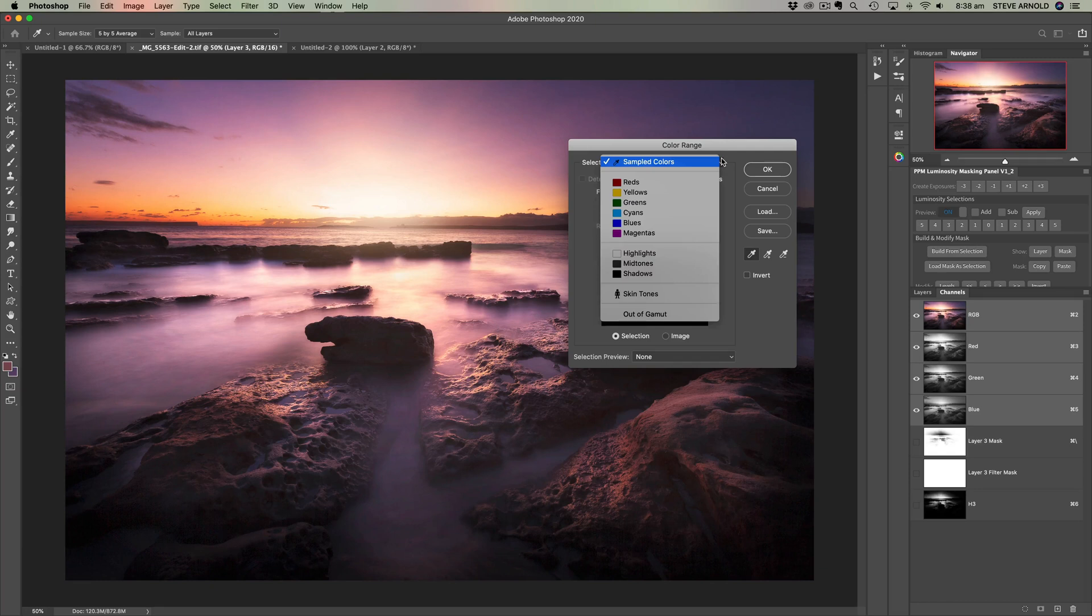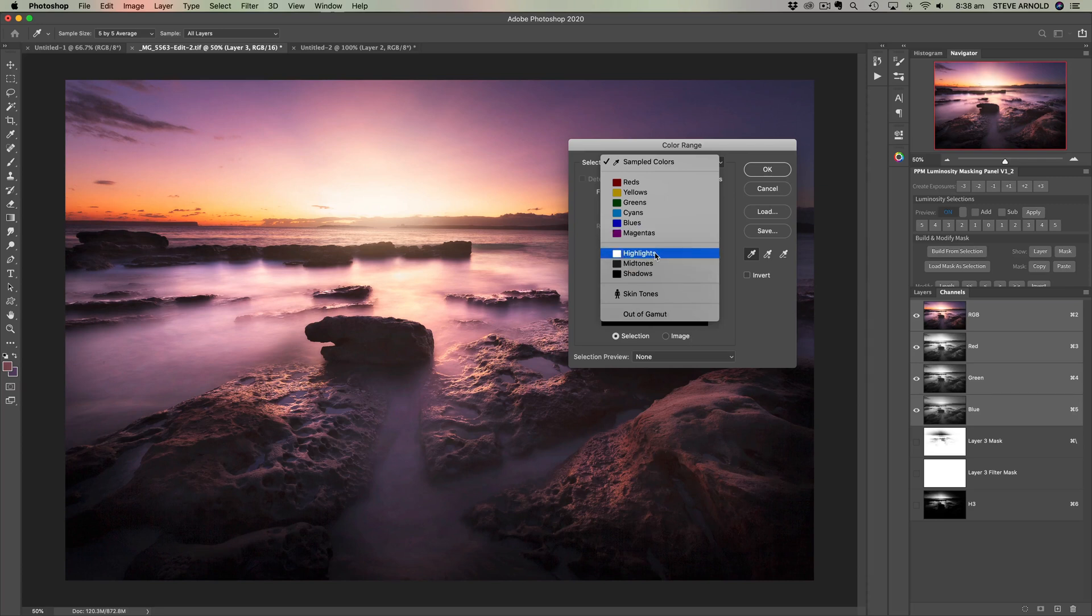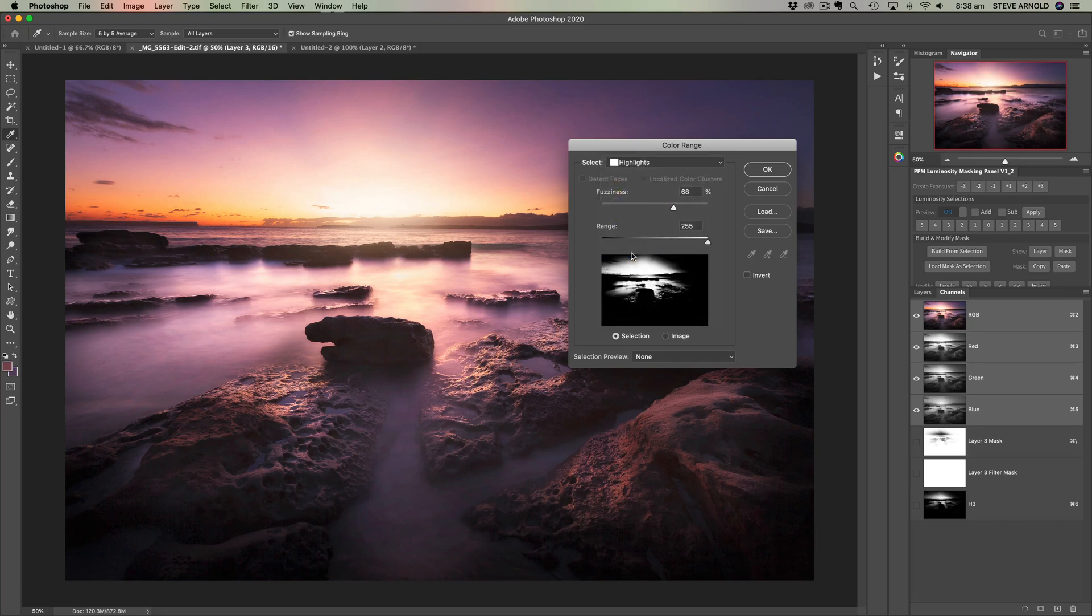However, if you click this dropdown, you can see we've got these highlights, midtones and shadows options. So if we're going to recreate that highlights channel or luminosity mask, then we'll need to use the highlights.